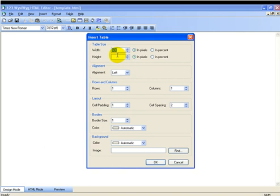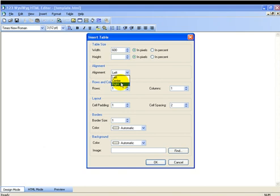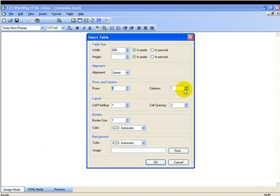We found that setting up your tables for this purpose, 600 pixels works very well because it fits within an 800 pixel widescreen and a 1024 pixel widescreen. So you want to make sure your web pages work on at least both of those settings. Those are the two most common settings available now. We're going to center it. We're going to create a table with two rows and two columns.